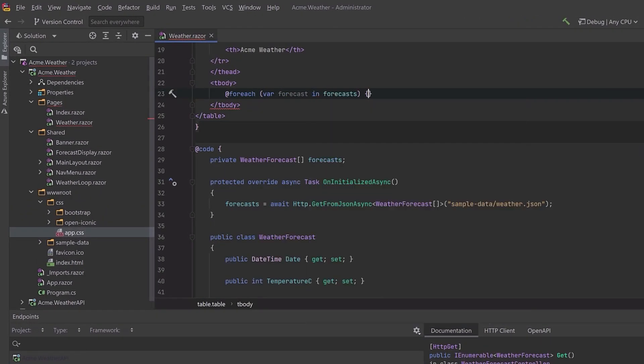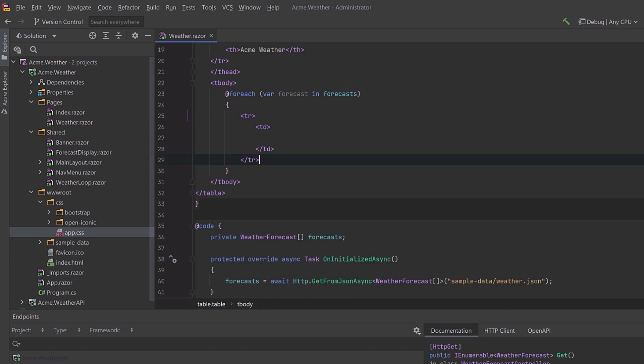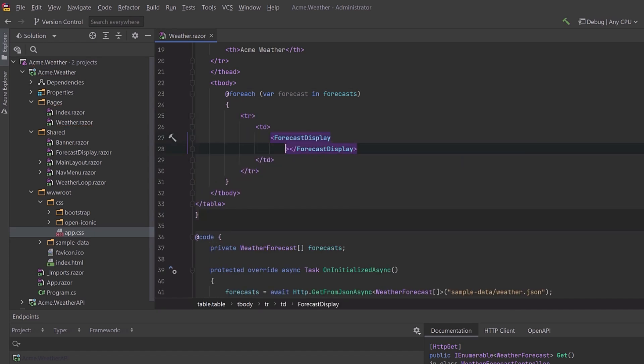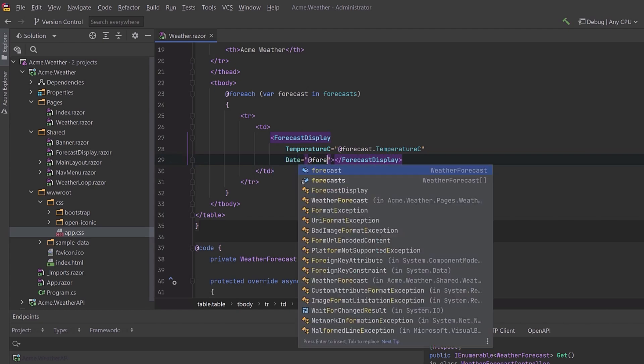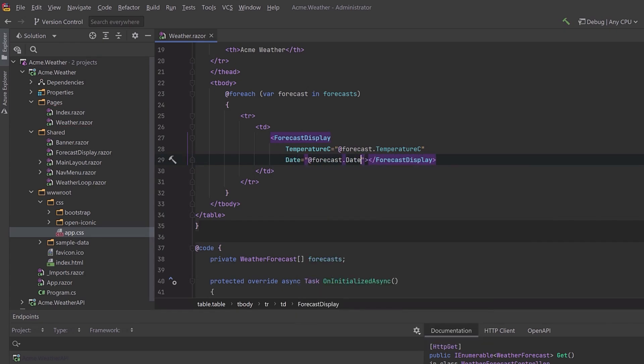Move seamlessly between C Sharp and HTML, and call Blazor custom components. Rider provides auto-completion, hints, and inspections to help you blaze along.